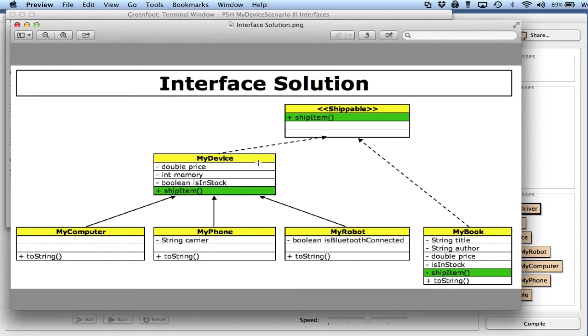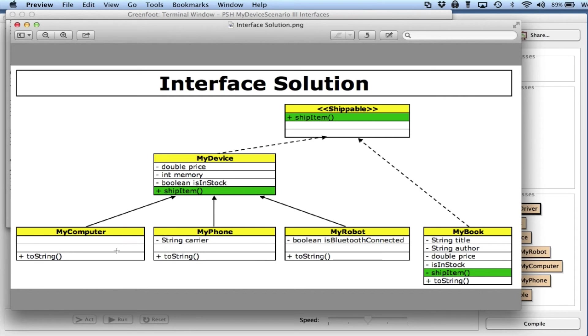One last thing. You might recall that these three subclasses don't have the shipItem in it - they're factored up in here. So when Java tries to call the method, it actually tries from the bottom up.